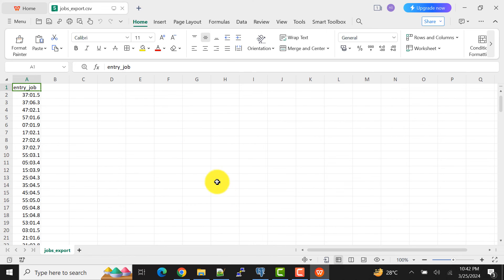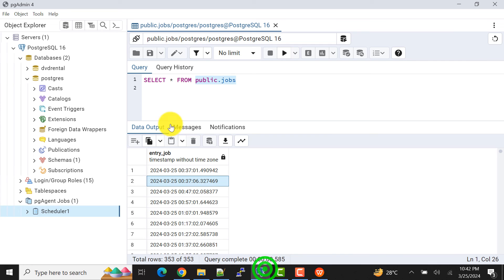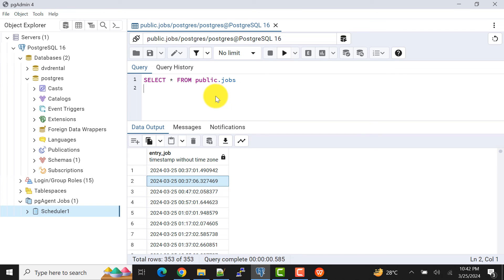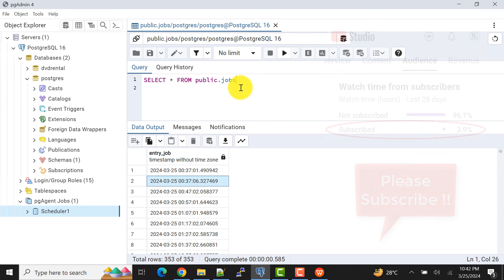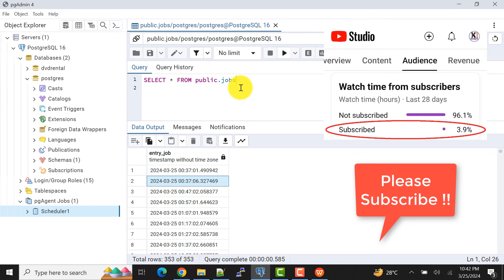And also we can have multiple tables mentioned to export the data of those tables as well. So in this video I was covering this much, and in the next video I will cover another topic of pgAgent jobs.